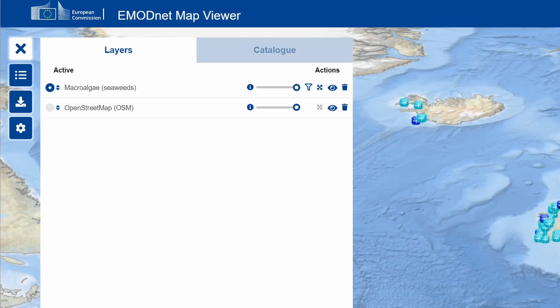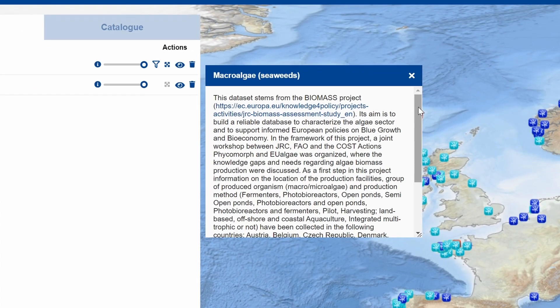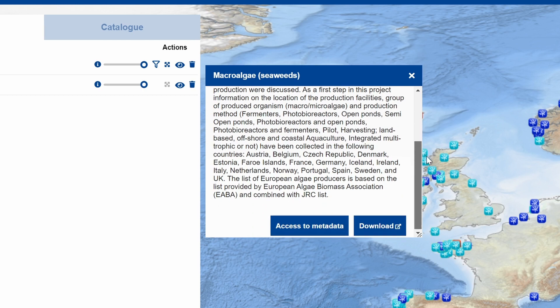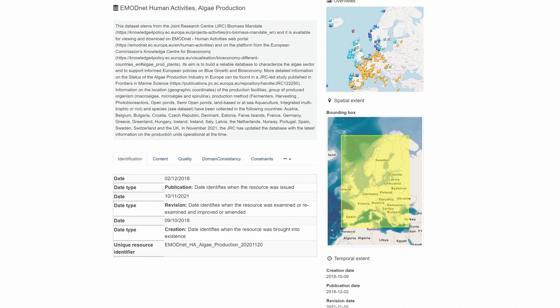Via the eye icon, more information about the layer will appear. For some layers, clicking on the eye will provide access to more detailed metadata and download buttons.